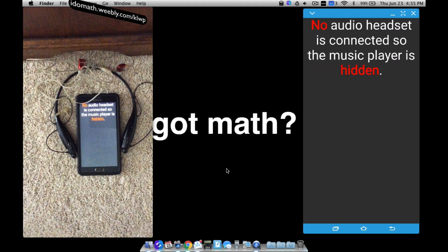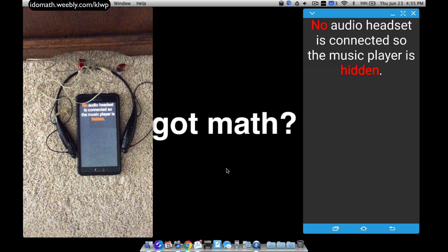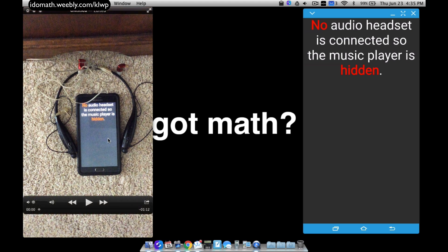In this video I'm going to show you how to use KOWP and Tasker to show your music player that you have made in KOWP, and it will only show when you have an audio headset connected. A quick video — basically I have no audio headset connected so the music player is hidden, and we're going to see how this will change once we connect an audio device.